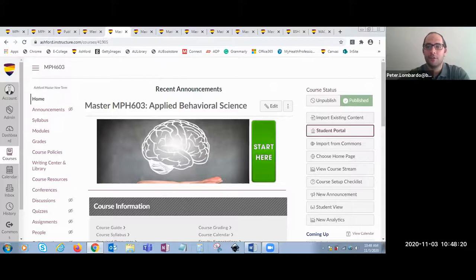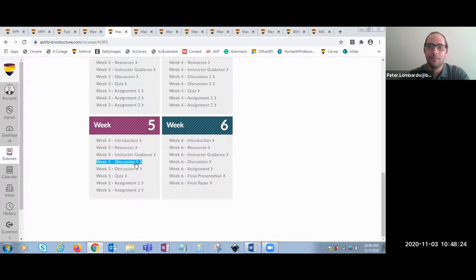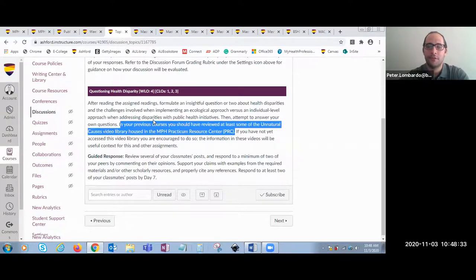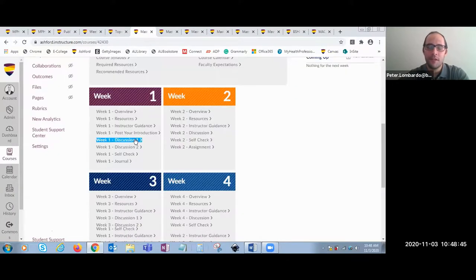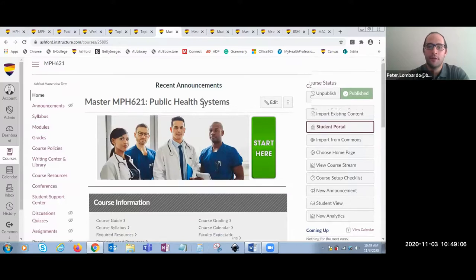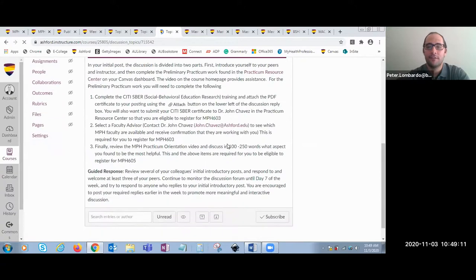Next, in MPH 603, the week five discussion also references the practicum resource center. Students will look at different videos using their knowledge of the video library to help answer that discussion as they converse and collaborate with classmates. As they move on to MPH 607, in the week one poster introduction, students are required to work on their preliminary work section and complete a couple of the assignments and activities specified in the MPH PRC. And again, as they move on to MPH 621, they are again referencing the practicum resource center, making sure they're completing the preliminary work section and staying on track with all PRC requirements as they finish up their core curriculum.